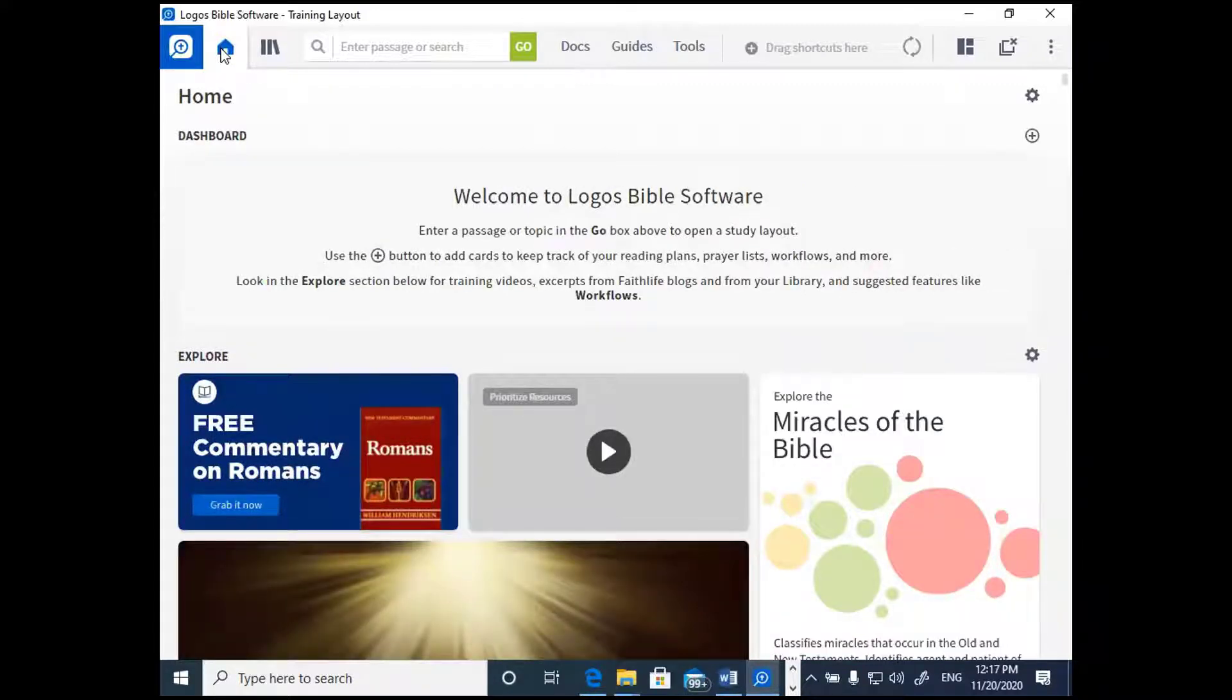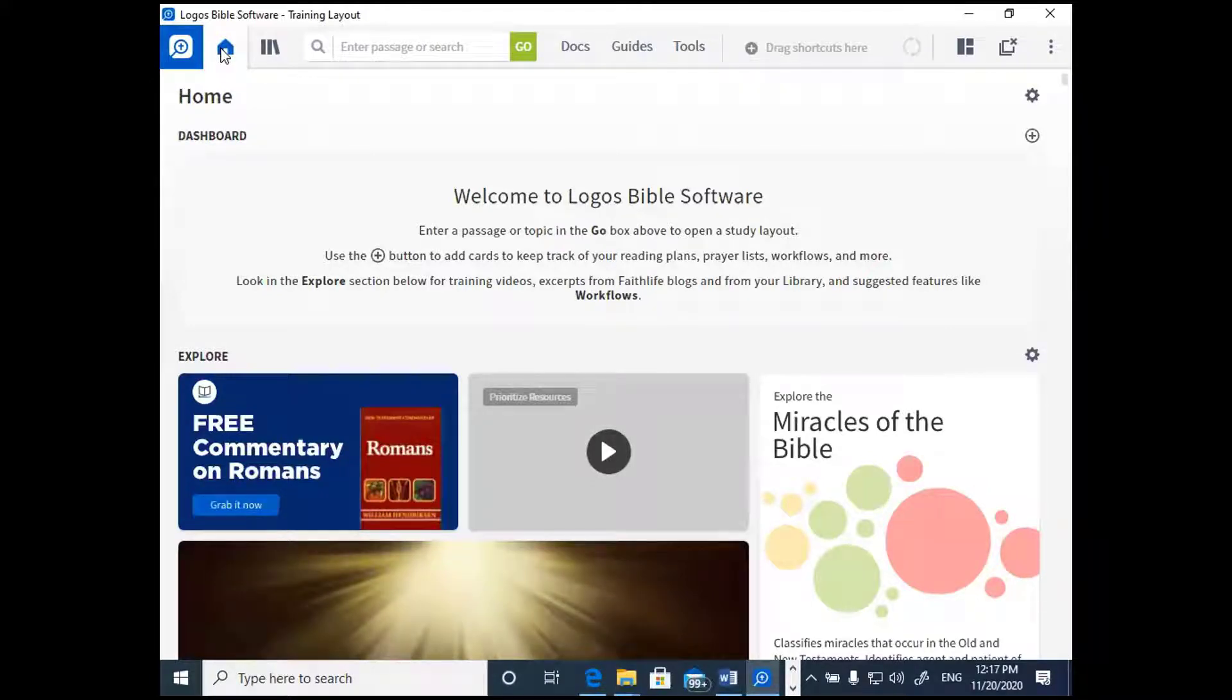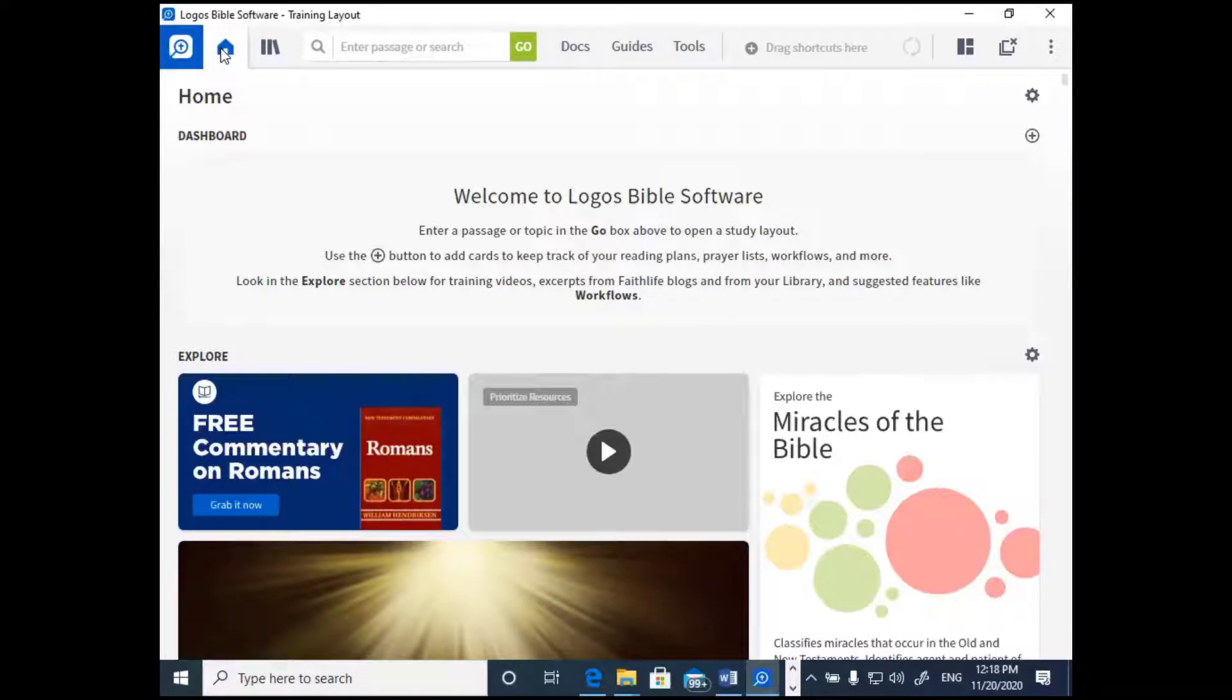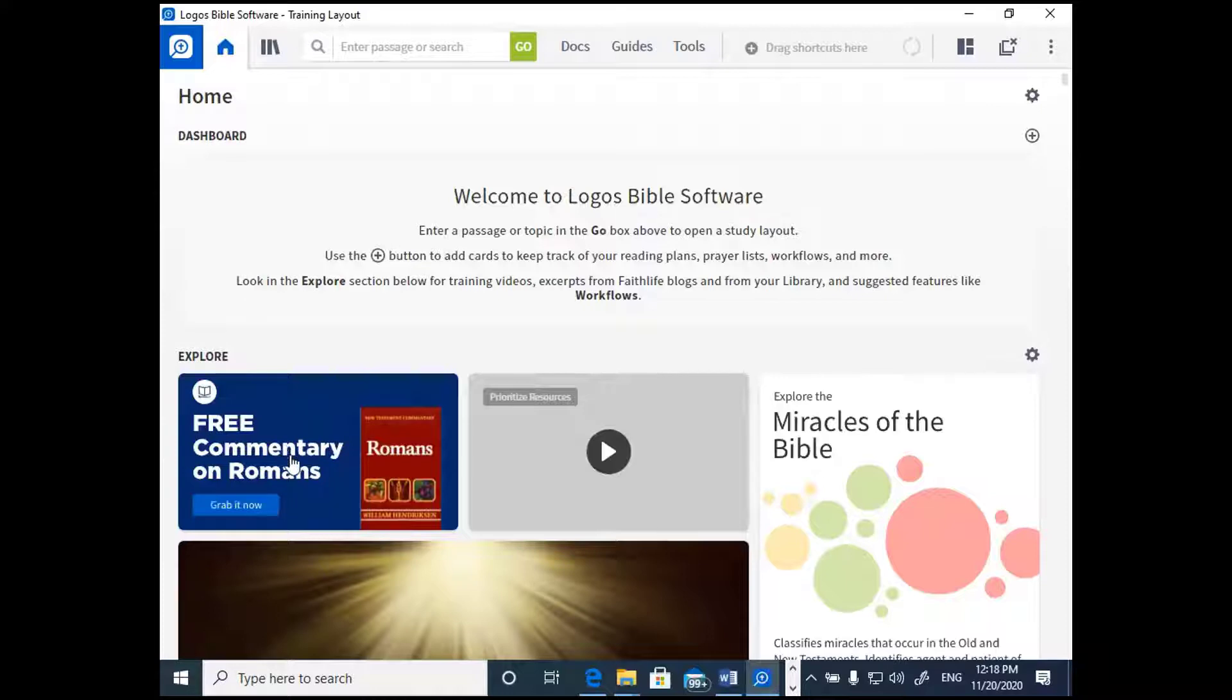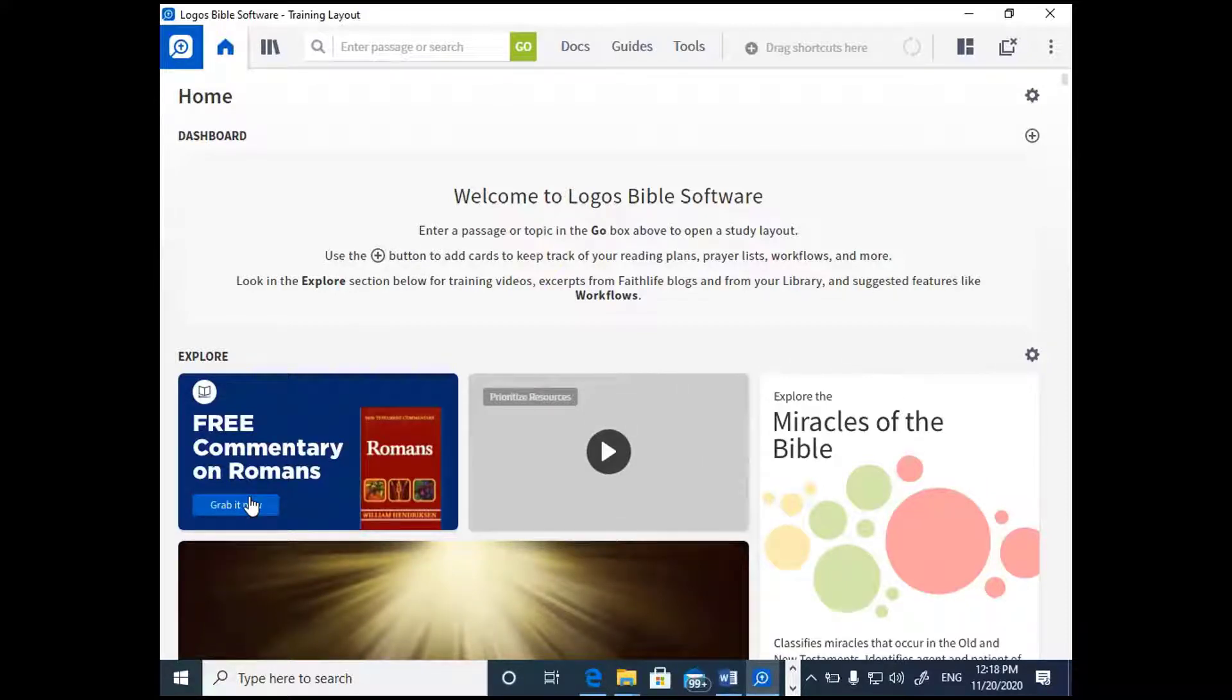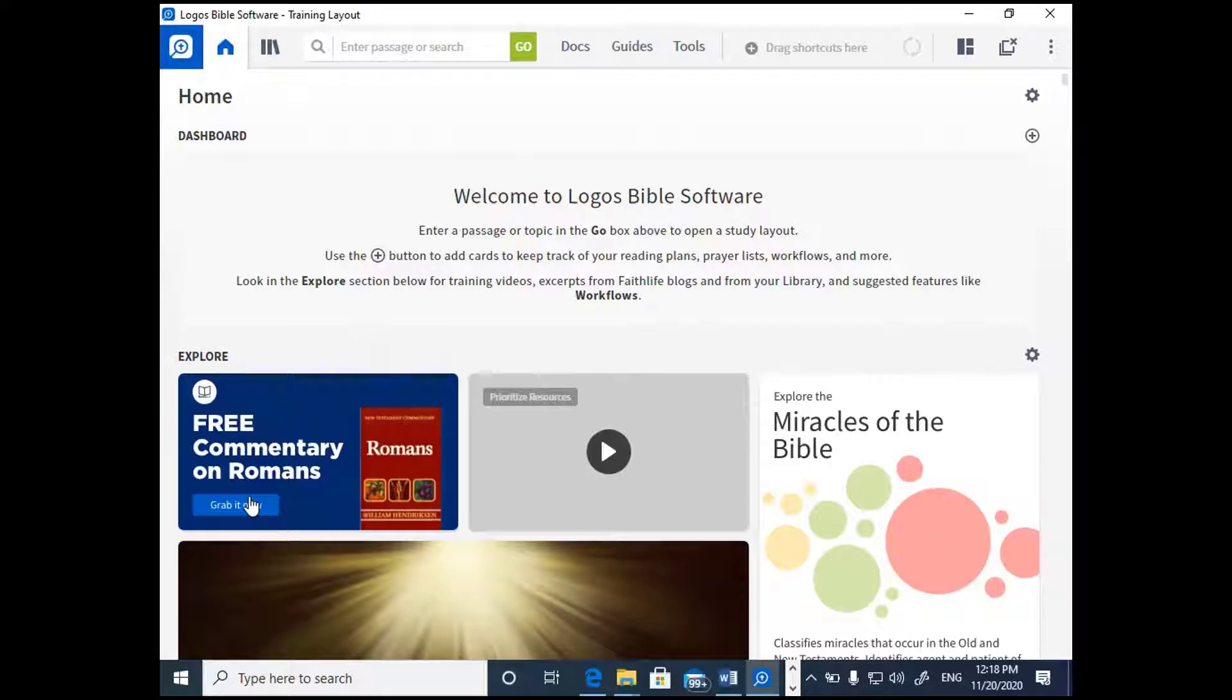When you have a Logos account, you're able to take advantage of their free book of the month every month. If you've got your screen open and your software's running and you look up at the top left-hand corner, you should see a little home icon. Logos normally opens up to what's called the homepage. If you don't have it open right now, then click on that little icon there, and you should see some curated material that will pop up here for you.